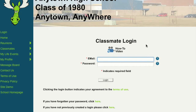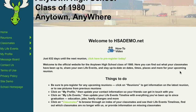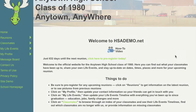First, enter the primary email address listed on your account. Then, enter your password. Click the Login button, and you can begin using your Class Reunion website's many features.